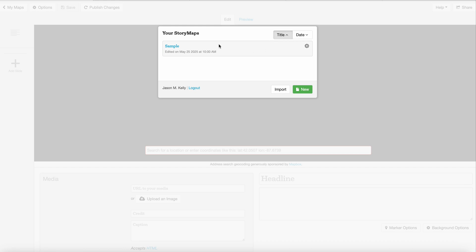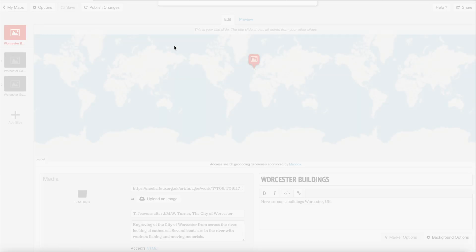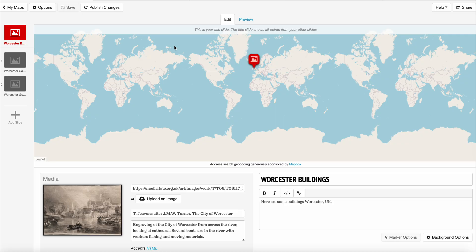I've already created a storymap for this lesson, so I'm going to click here and open my sample storymap. This is what you're going to see, and it looks fairly similar if you're creating a new map. You're going to have a base map here of the globe, and all of this will be blank, but this is roughly the format that you'll see.